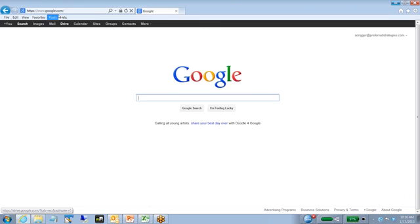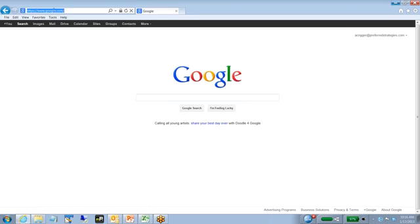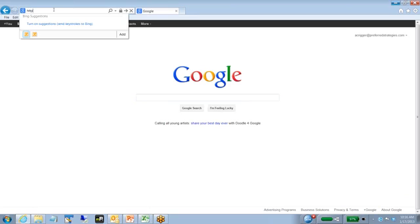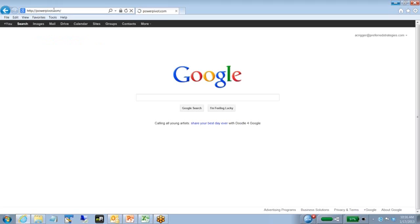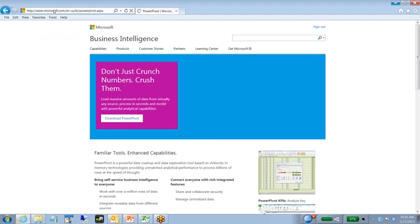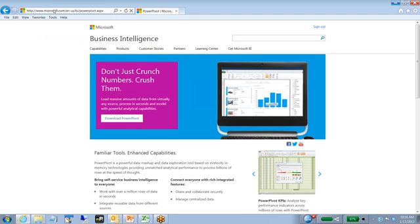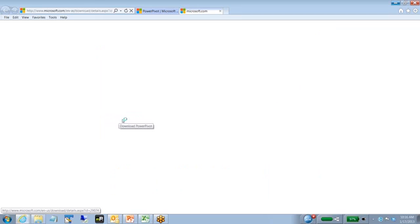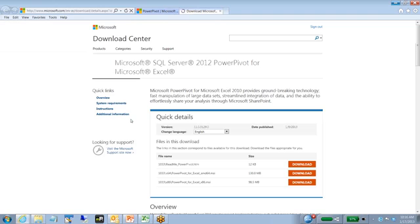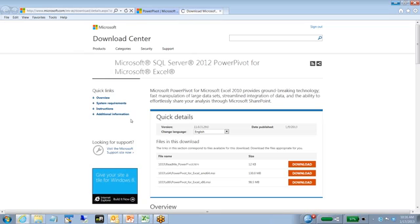Next, let's go over to the browser. What you want to do is just type in PowerPivot.com and that's going to redirect you to the applicable page at the Microsoft site. You'll notice here this pink box that says Download PowerPivot. I would go ahead and click on that Download PowerPivot and that's going to redirect me to another page.